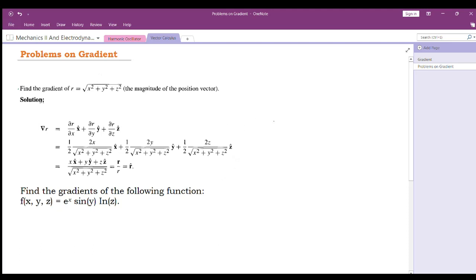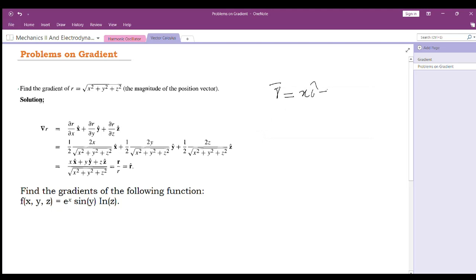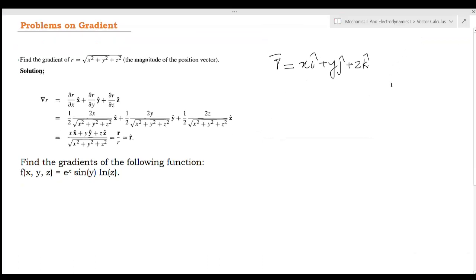Find the gradient of r, where r is given as the square root of x squared plus y squared plus z squared. That is the magnitude of the position vector. The position vector is r = xi + yj + zk, and its magnitude is equal to r.